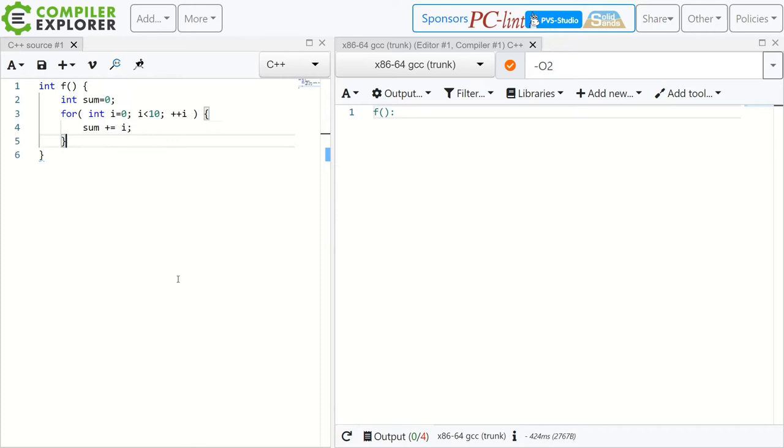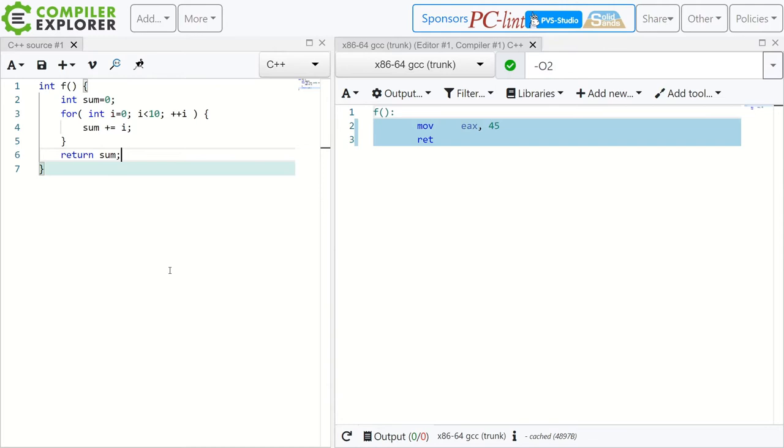Let's have a look. As an example let's make this function that sums the integers up to 10 and returns it. And what the compiler does is, well okay, these are all constants so it just does this compile time and it returns 45.